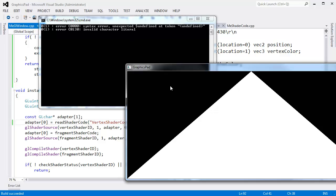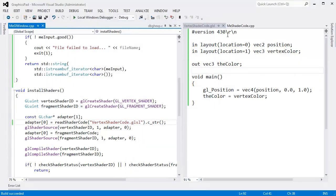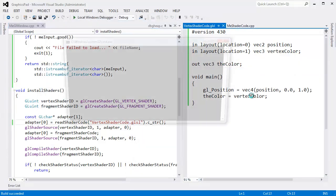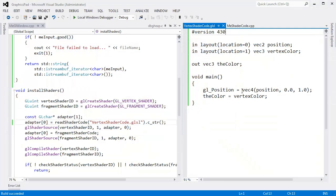All right, now we're getting compile errors, undefined token, invalid char literal. Oh, I left that backslash r backslash n in there. Syntax error. Man, I'm batting a thousand.